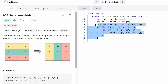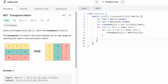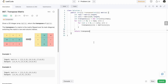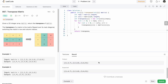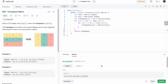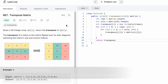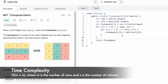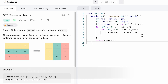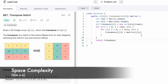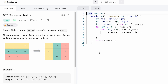This runs for all rows and columns and we get the output inside the transpose matrix, which we return. Running the code, all test cases pass and our solution is accepted. The time complexity of this approach is O(m × n), and the space complexity is also O(m × n) because we're declaring a new output matrix. That's it guys, thank you for watching and I'll see you in the next video.